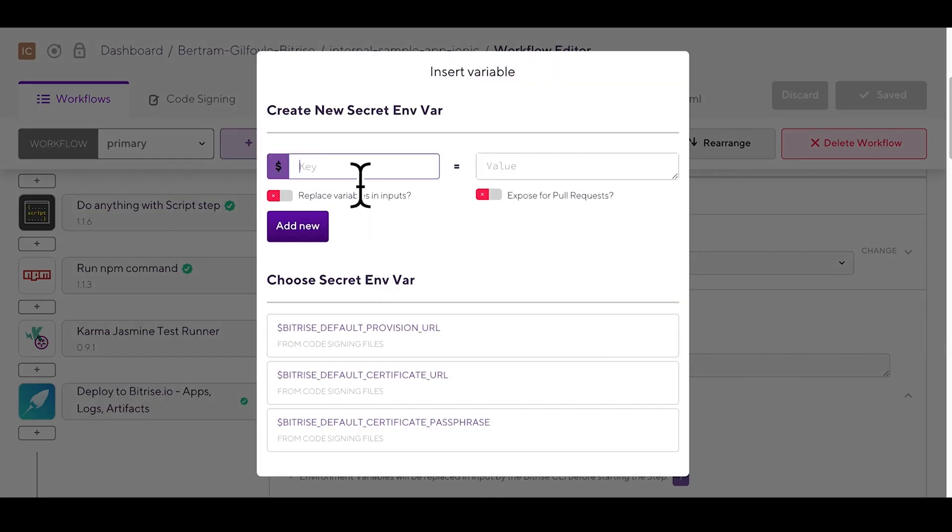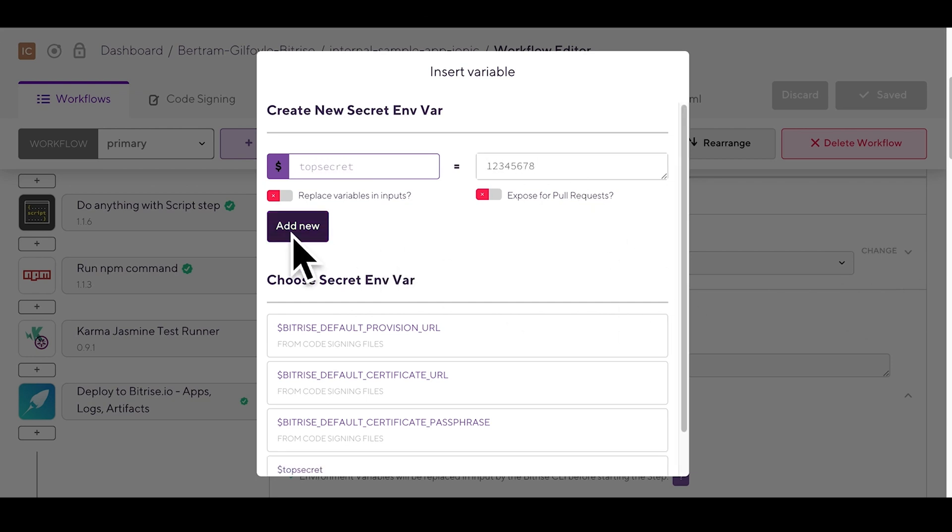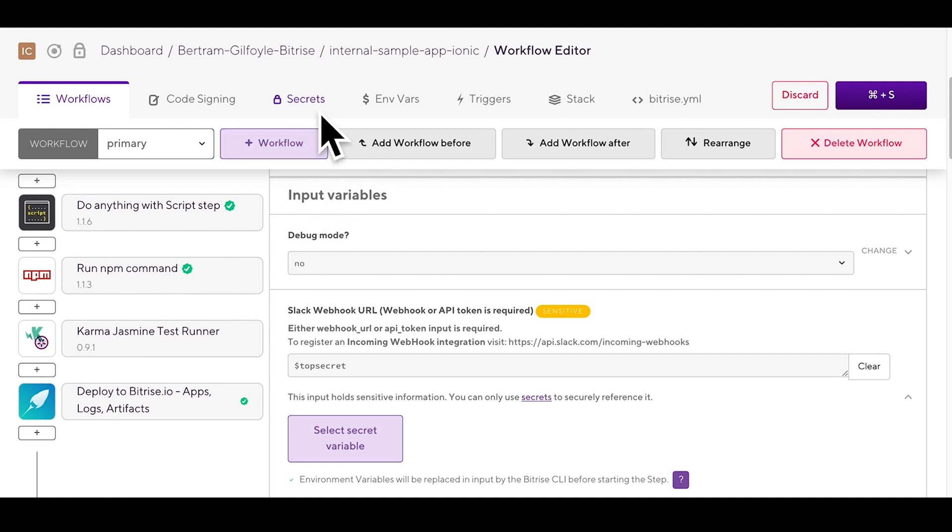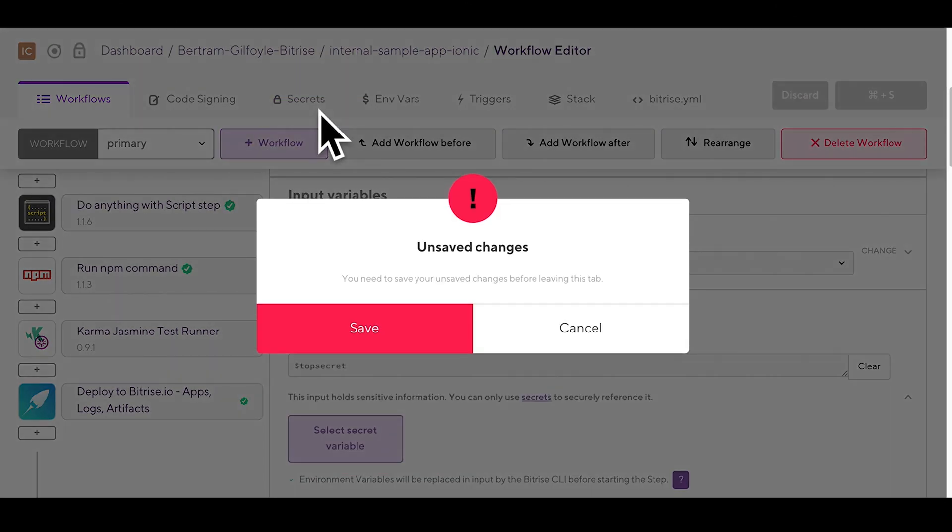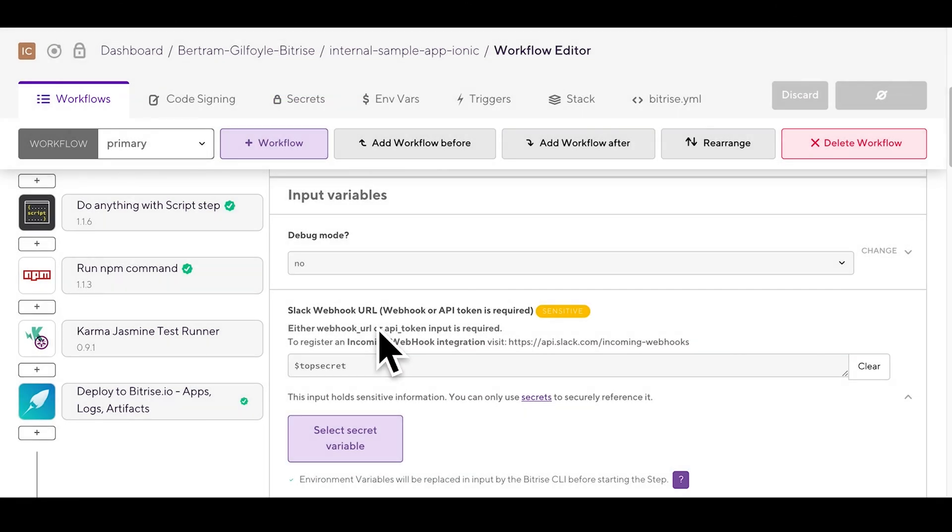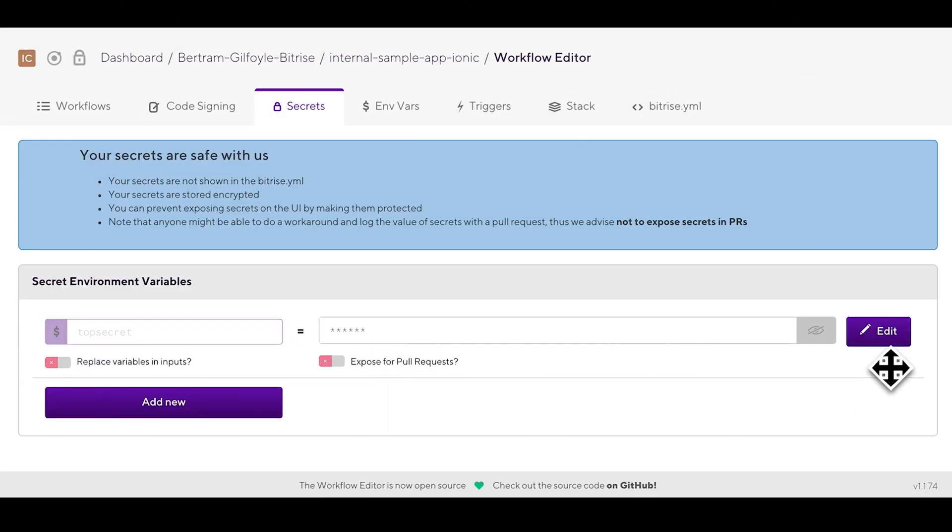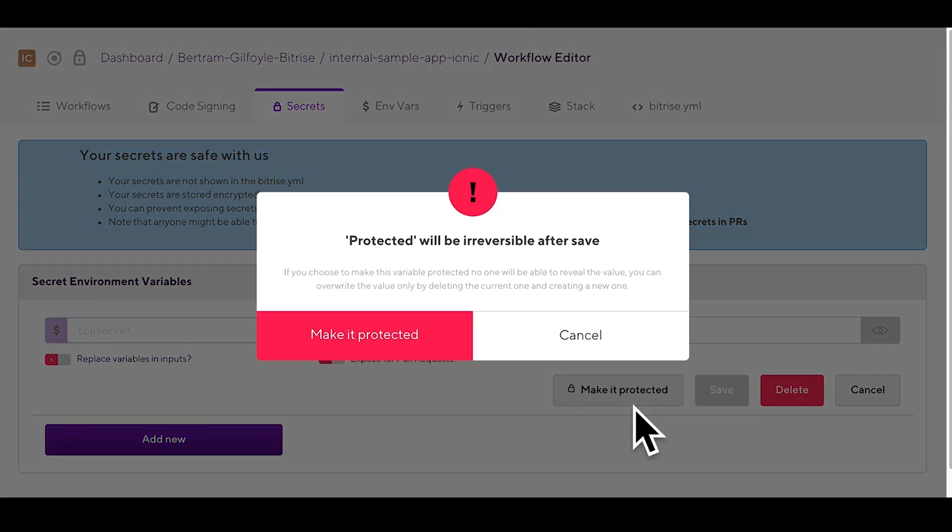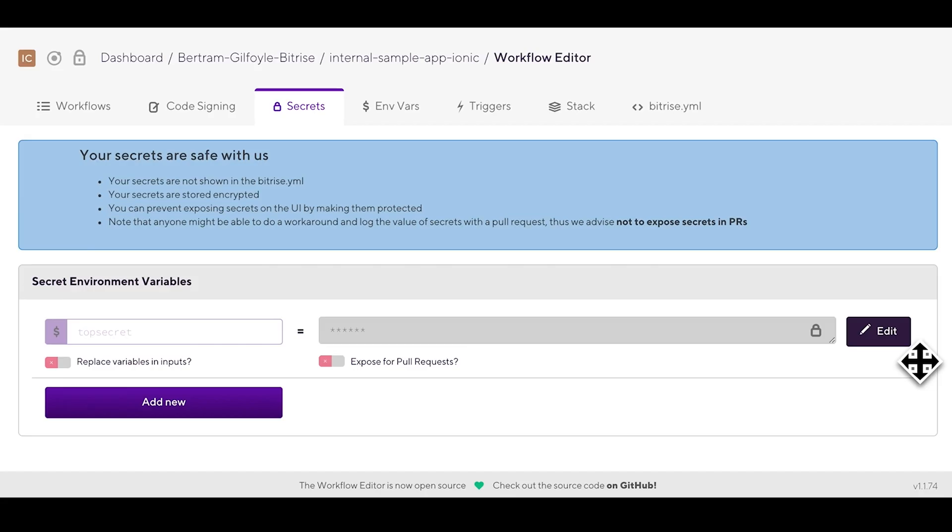This one will be called job secret. I'll add a random set of numbers as a value and then add it to the step. Later on you'll be able to find these under the secrets tab. You can make secret envas even safer by marking them protected after which neither you nor anybody with the access to the app can unlock or check their values again. Your secrets will be safe with us.